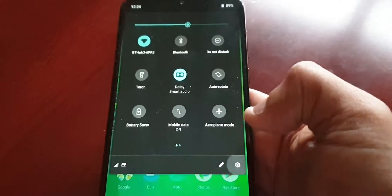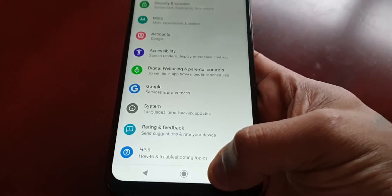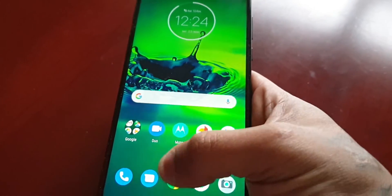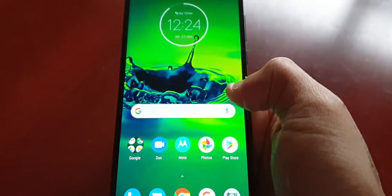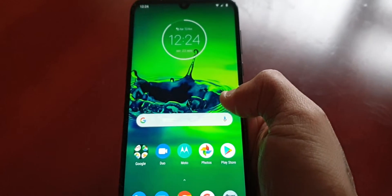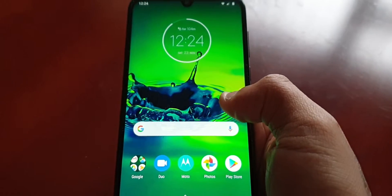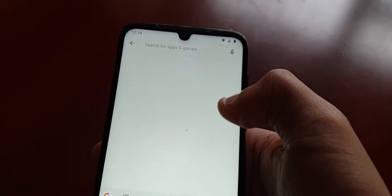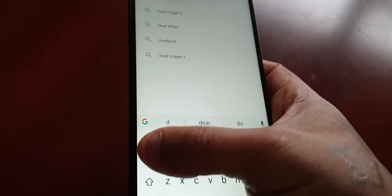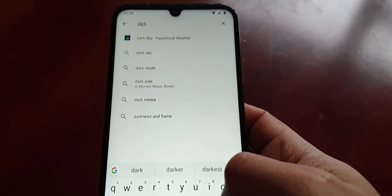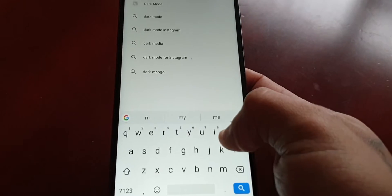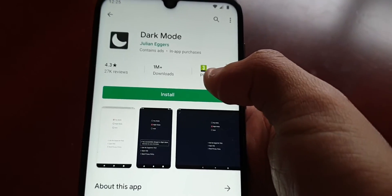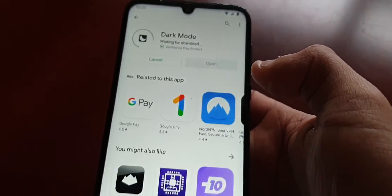I'm going to show you how to change everything to dark, and also how to change the icons. Like I said, this is a nice bit of customization and you do not need to root the device. All you need to do is download a simple application, install it, and apply it. Just go into the Play Store and type in 'dark mode', and this is the application here — go ahead and install it.